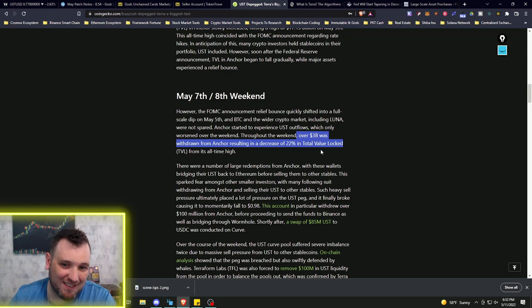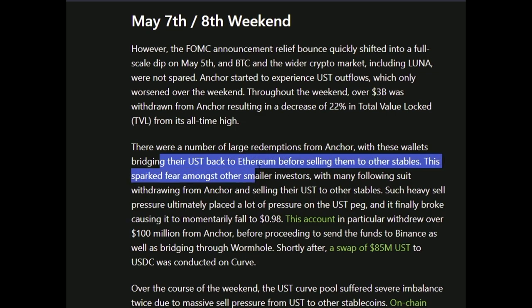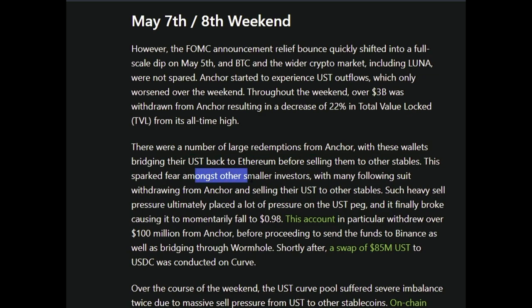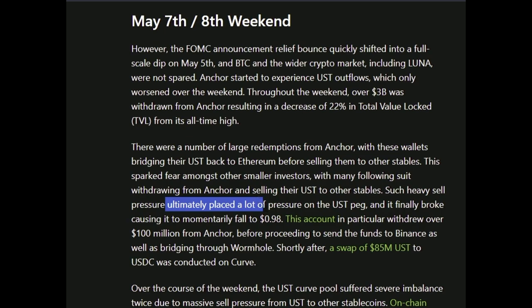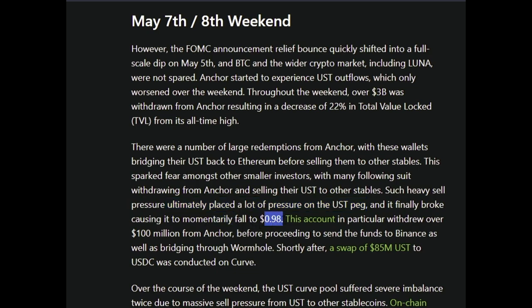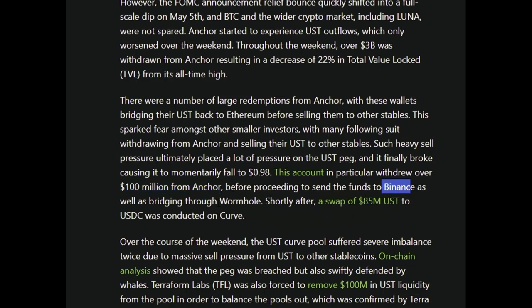Weekend May 7th/8th, the Federal Reserve announcement relief bounce quickly shifted to a full-scale dip. Anchor started experiencing UST outflows which only worsened over the weekend. Throughout the weekend, over $3 billion was withdrawn from Anchor, resulting in a 22% decrease in TVL from all-time highs.